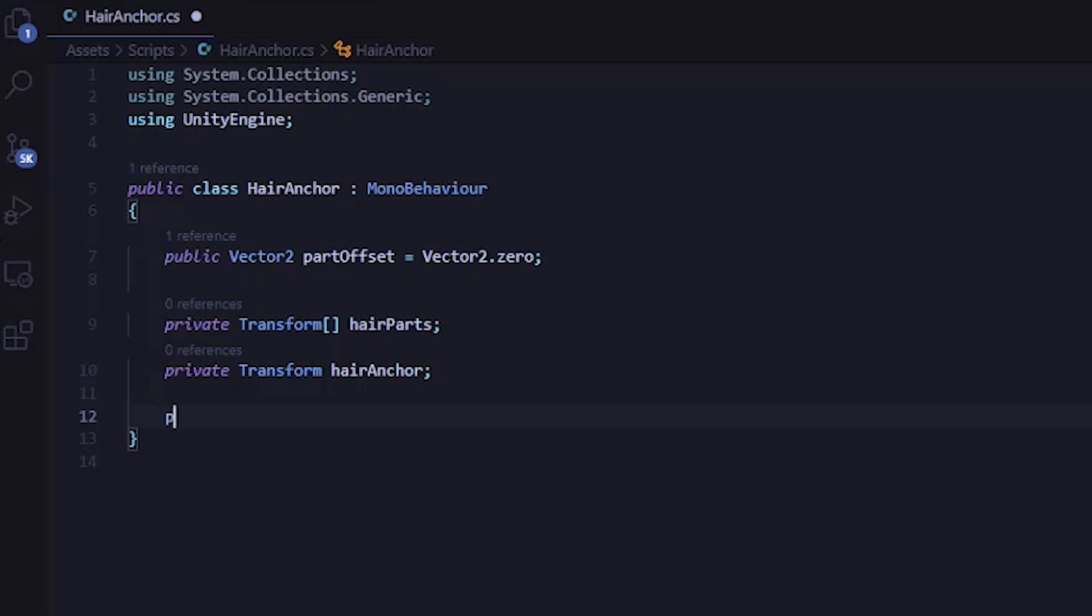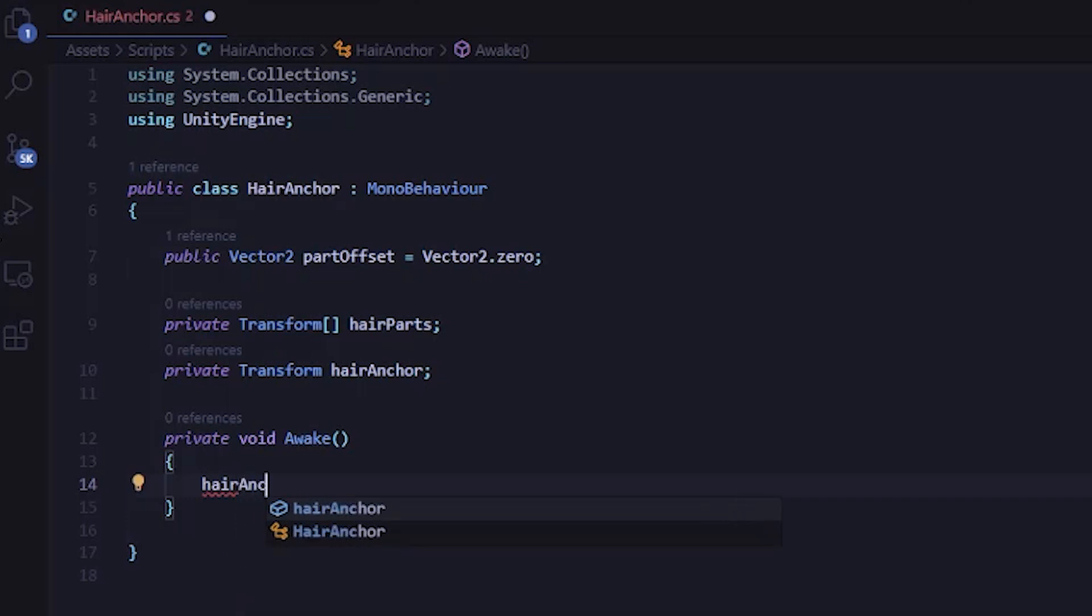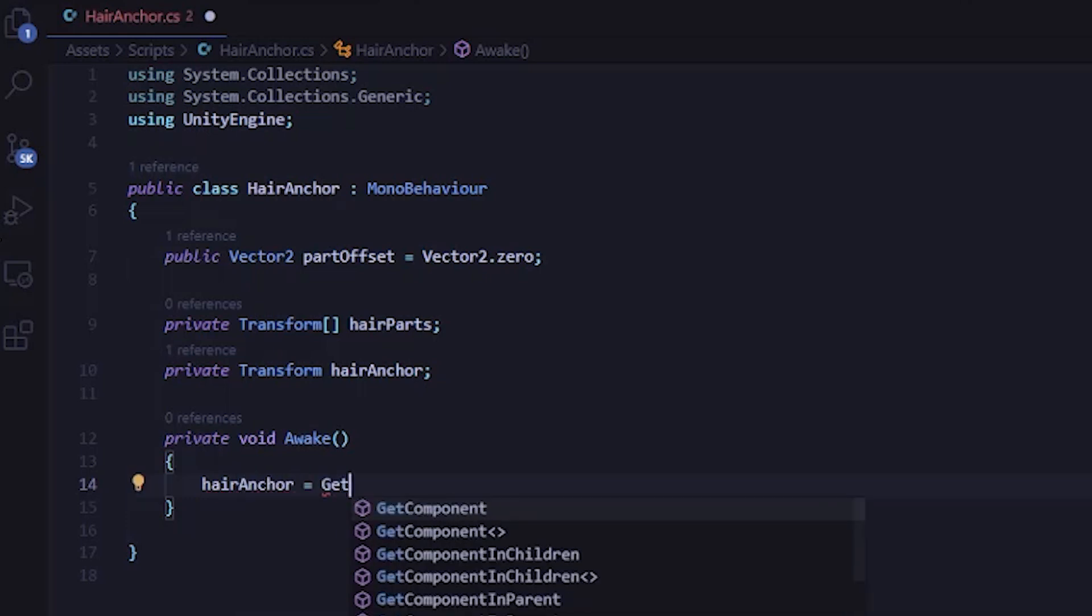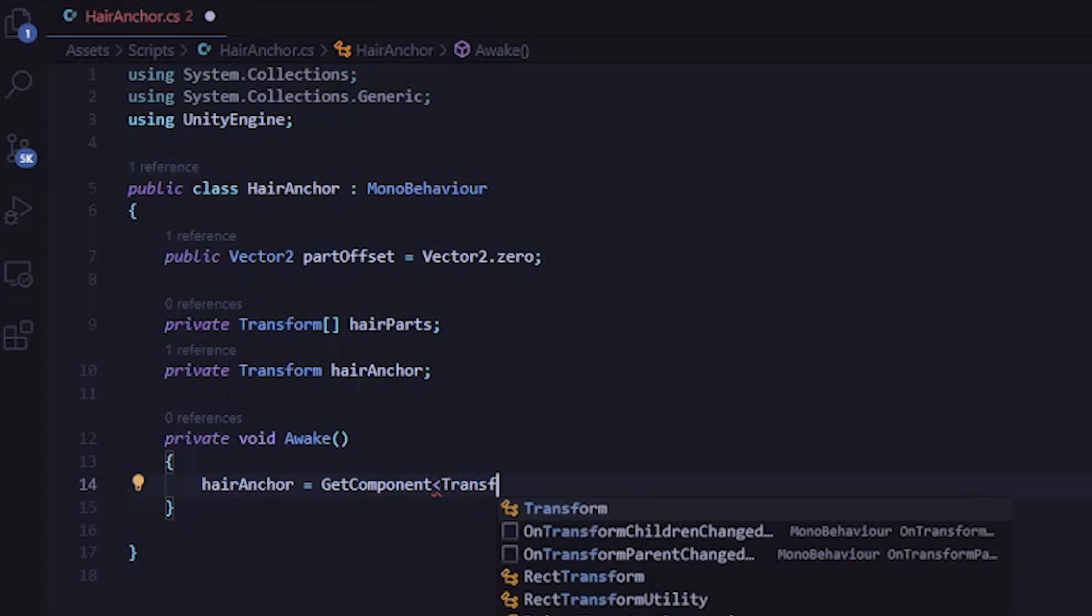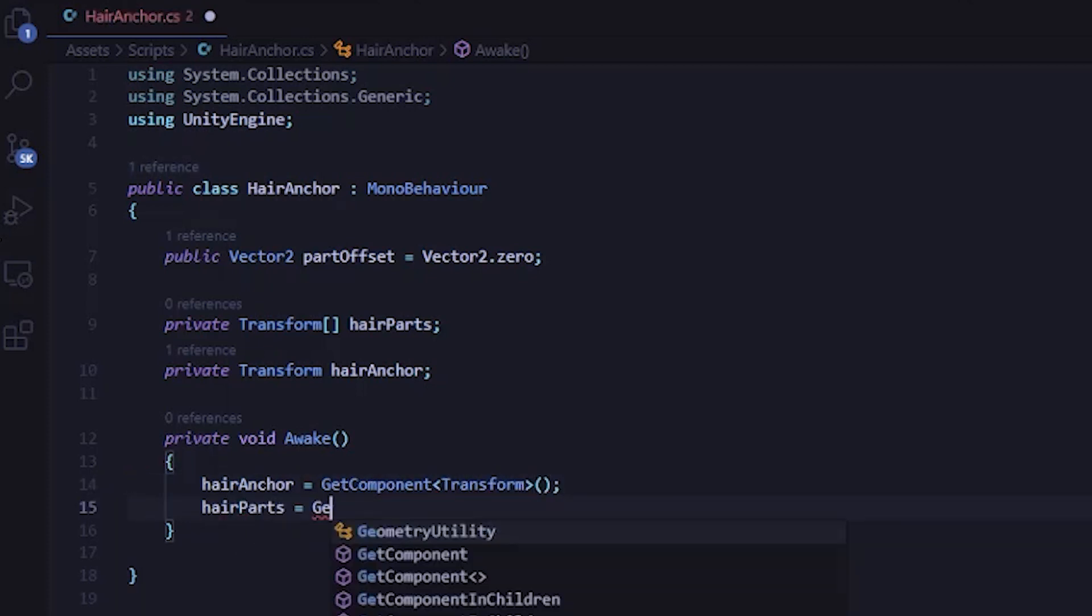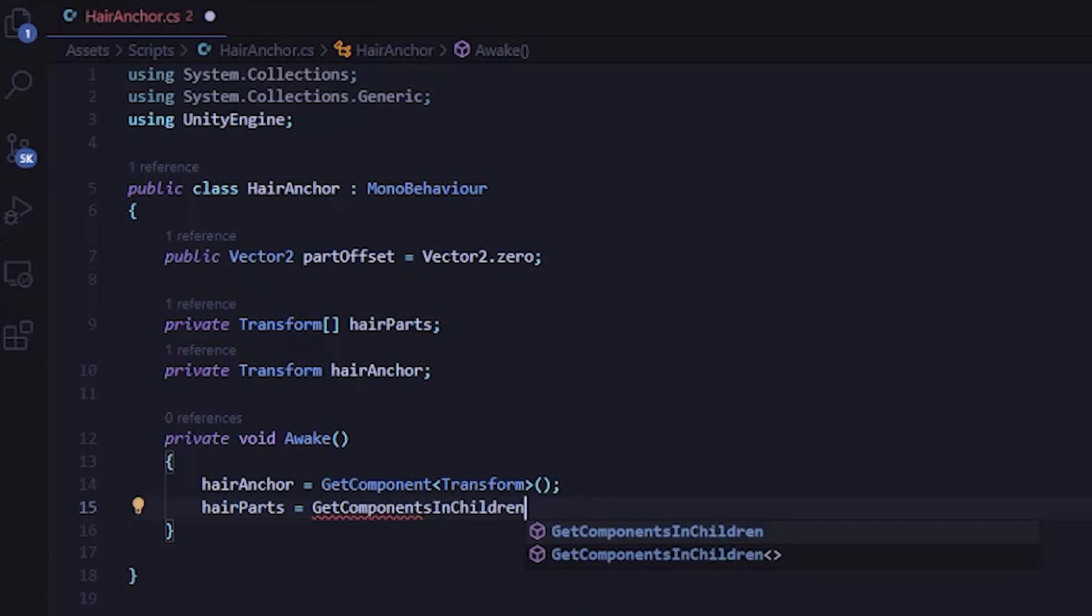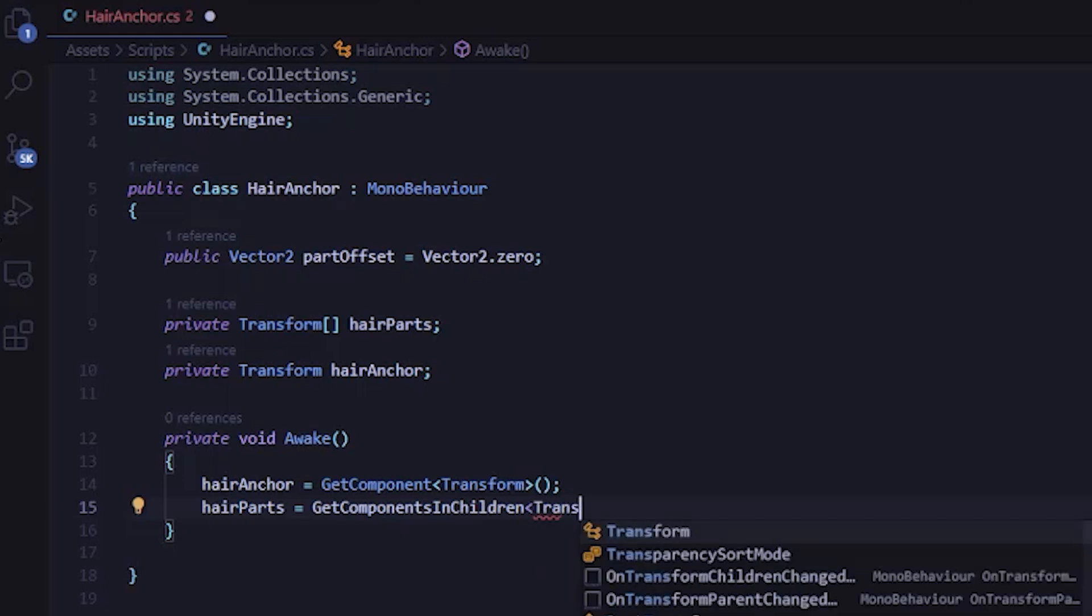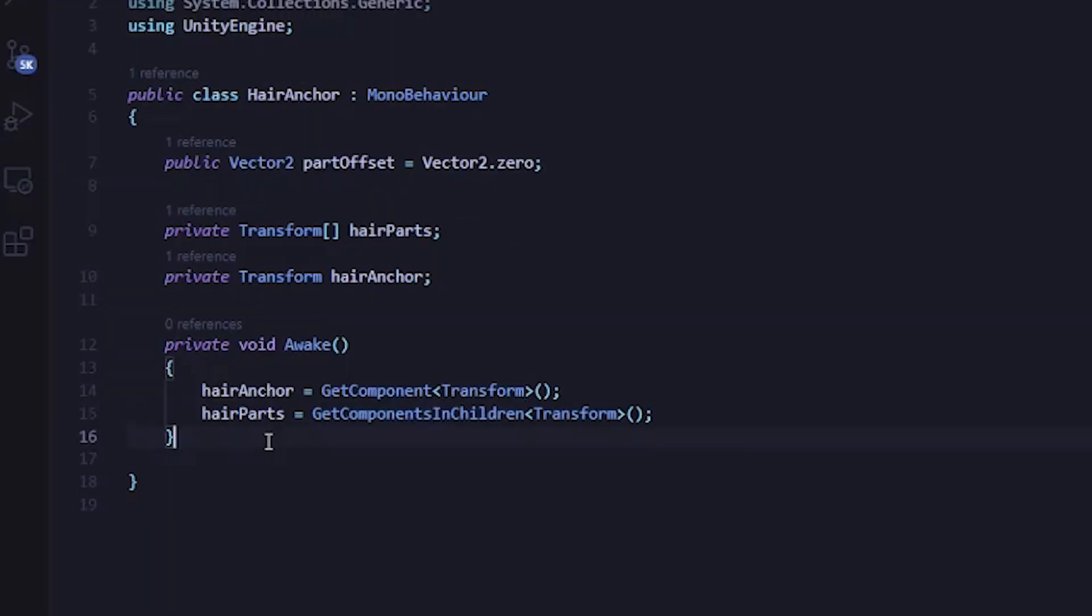Now I'm going to create a new C sharp script and I'm going to call it hair anchor. We can then attach it to the hair anchor object we just created in the scene and then double click it to open it up. This script is going to handle everything to do with the hair anchor and all of the hair parts. I'm going to start by removing the start and update methods that are there by default. Then we need to define a few variables that we're going to use in the script.